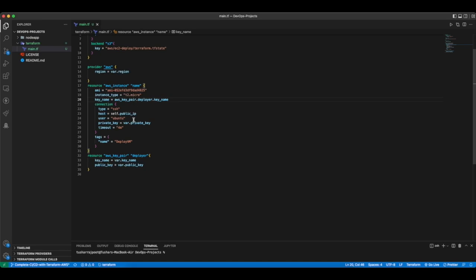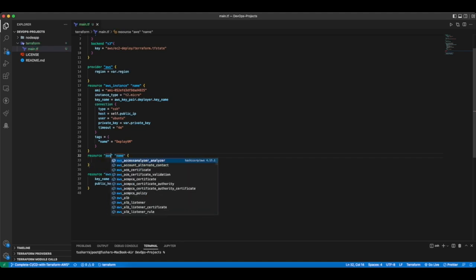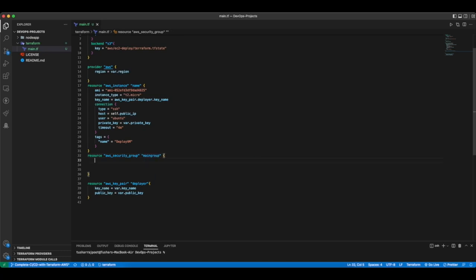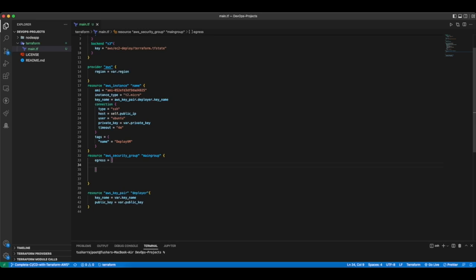Now we need to add a security group for our instance so it allows traffic from SSH and HTTP. Create a resource aws_security_group and name it main-group.